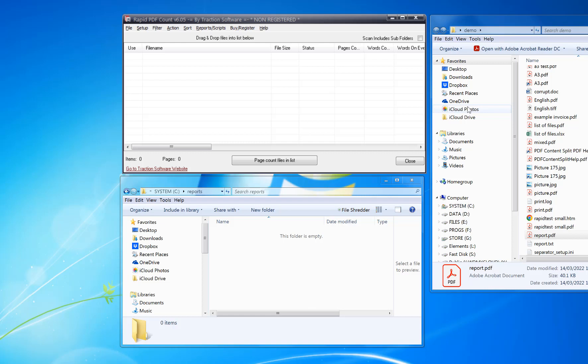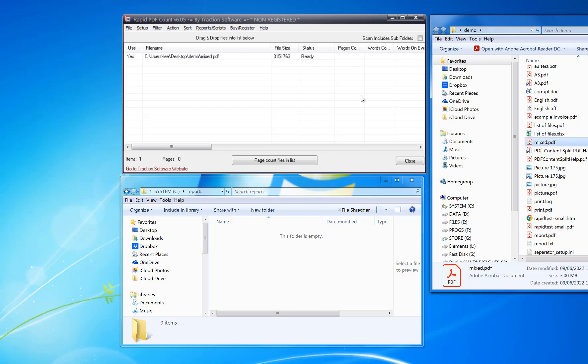Hello, how to create page size reports. For example, if you have a mixed PDF with various sizes in it, you drag and drop it into Rapid PDF Count. You can drag and drop as many files as you want.